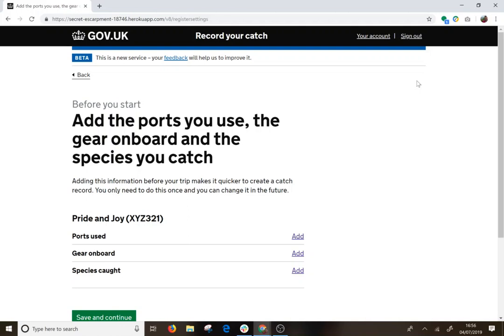Now that you have registered, you need to set up your preferences for each of your vessels. The preferences are really just the ports you use, the gear on board, and the species you catch. Setting this up before your trip makes it quicker and easier when you have to create a catch record. You only do this once and you can change it in the future if you need to.